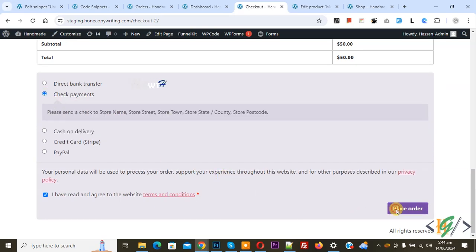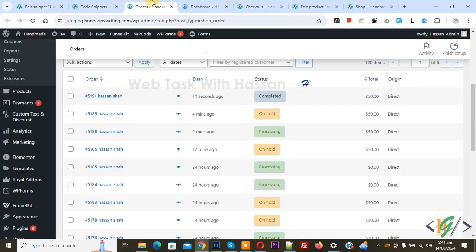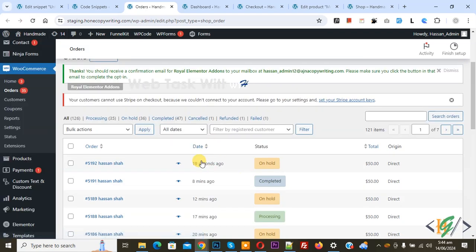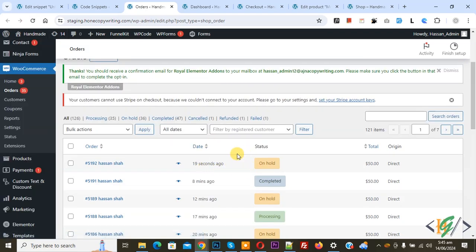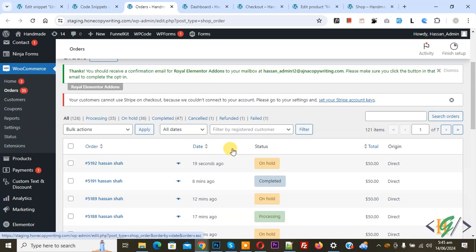And then click on place order. Now order received, done. Go to order page in WooCommerce. Refresh the page. Now you see new order, order status on hold. For downloadable products, order status for direct bank transfer, check payment, cash on delivery by default is on hold.